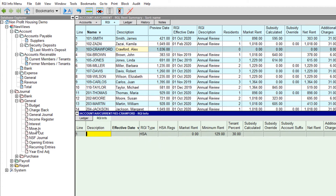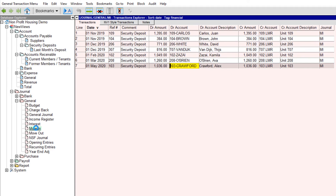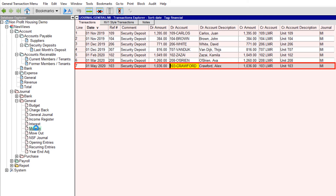Let's look at the transaction that was added to the move-in journal. The tool created a transaction that adds a charge for the security deposit to the new member/tenant account as well as entering that amount in the security deposit account associated with that unit.